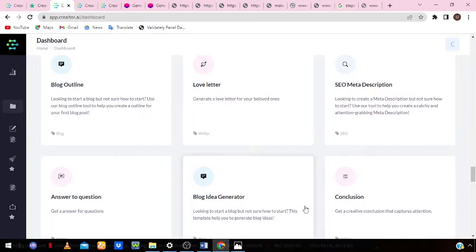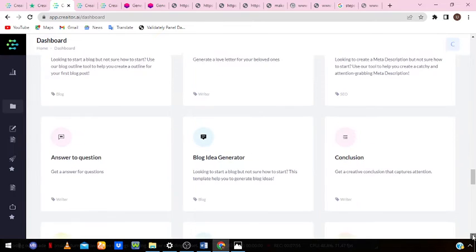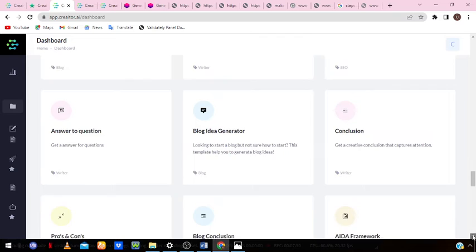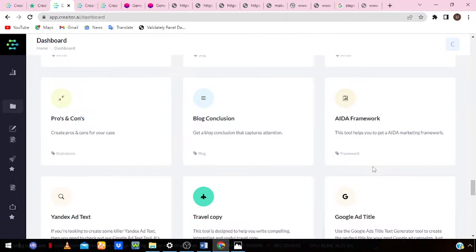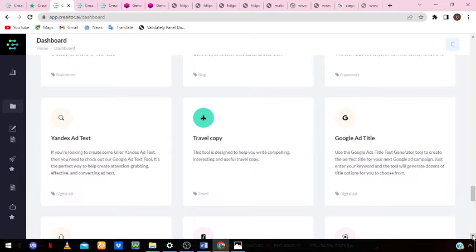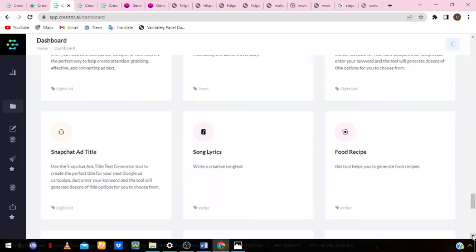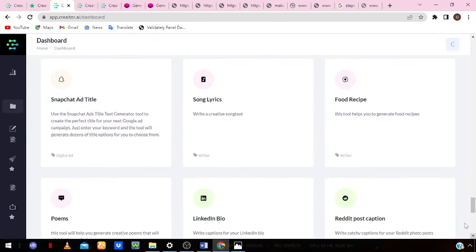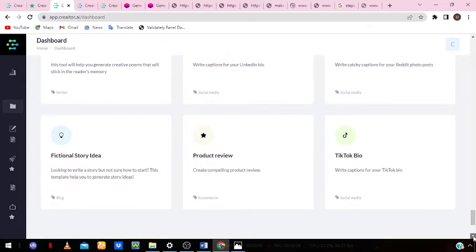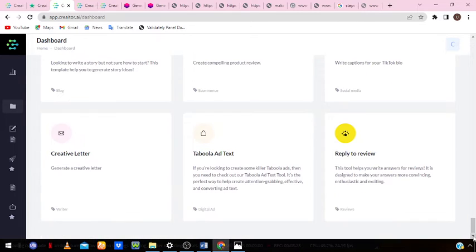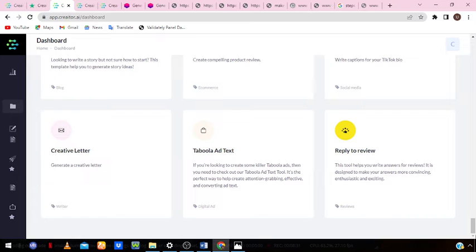Additional features include blog outline, blog generator, conclusion writing to wrap up your blog posts, the AIDA framework, blog posts pros and cons, Google ads titles, song lyrics so you can write a creative song, Snapchat ads titles, and food recipe generation. There are so many features — all you have to do is find the one that best suits you and use it.